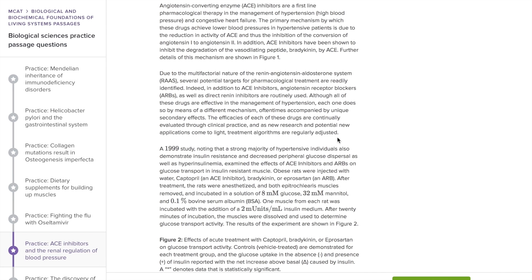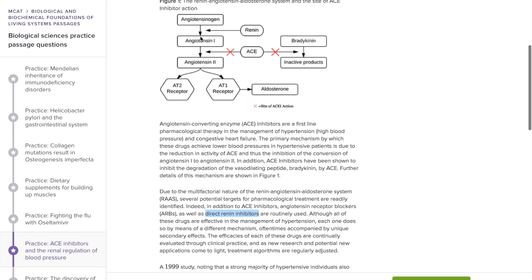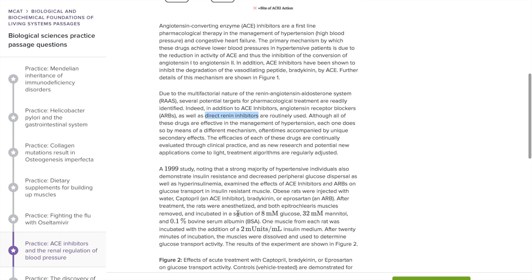The most important things introduced in the next paragraph are receptor blockers and direct renin inhibitors. When you block these receptors, you're also going to have trouble releasing aldosterone, therefore you'll have a decrease in blood pressure. And if you inhibit renin directly, that's also going to prevent the rest of this pathway from going through. So they've just introduced a few different ways we can lower blood pressure.